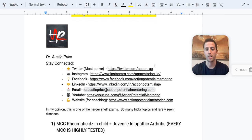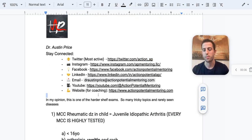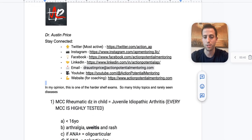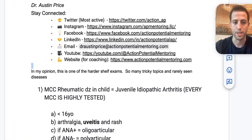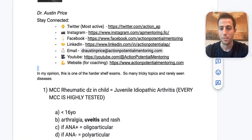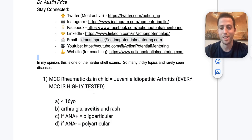If you want to keep in contact, my Twitter is Action_AP. If you'd like one-on-one coaching, my website is ActionPotentialMentoring.com — feel free to book a free call to learn more about what we do. In my opinion, PEDS is legitimately one of the toughest shelf exams, covering essentially everything by the time you get through with it.